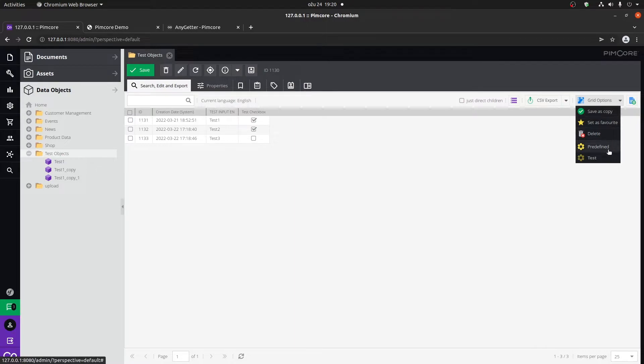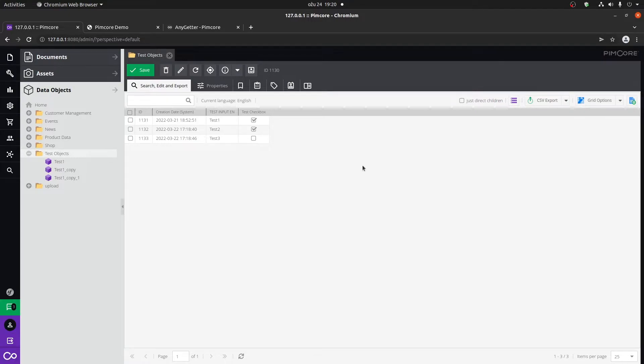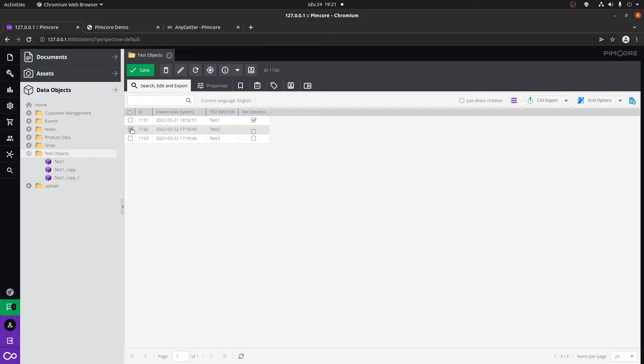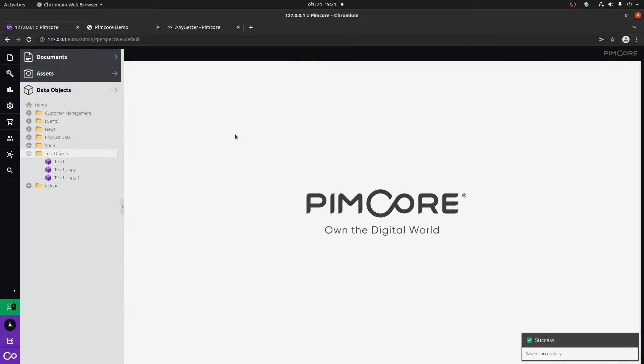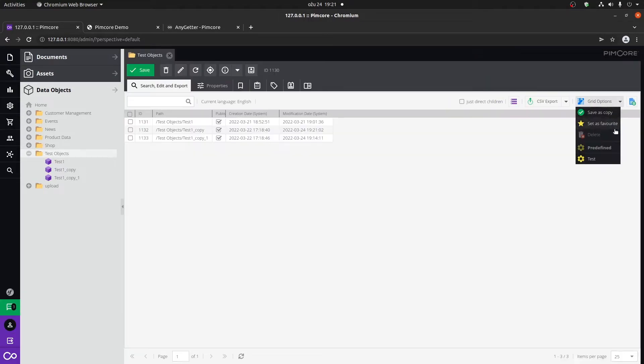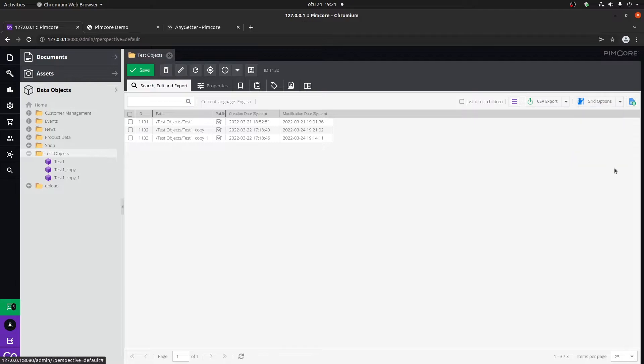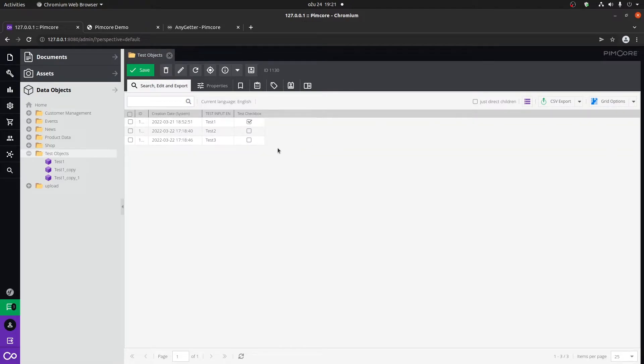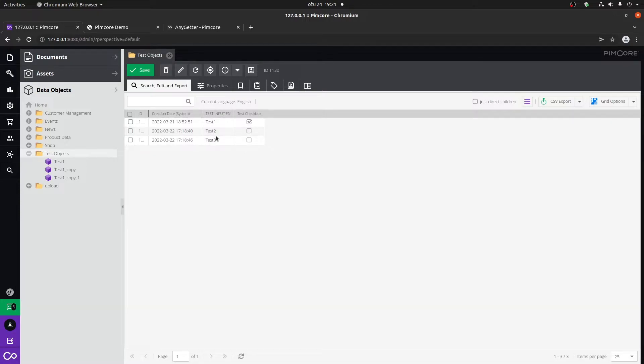A cool thing that you can do within the grid configuration as well is that you can change certain values for fields directly. So if I were to save this and refresh it, now my grid configuration changed. You can see that it is not checked anymore. You can also do the same thing with these input fields.